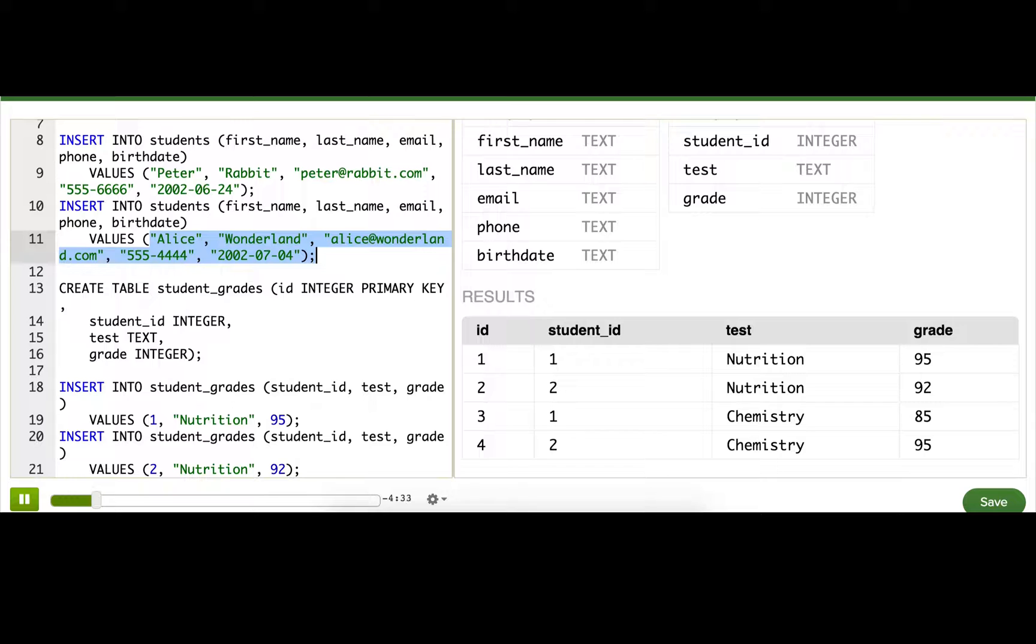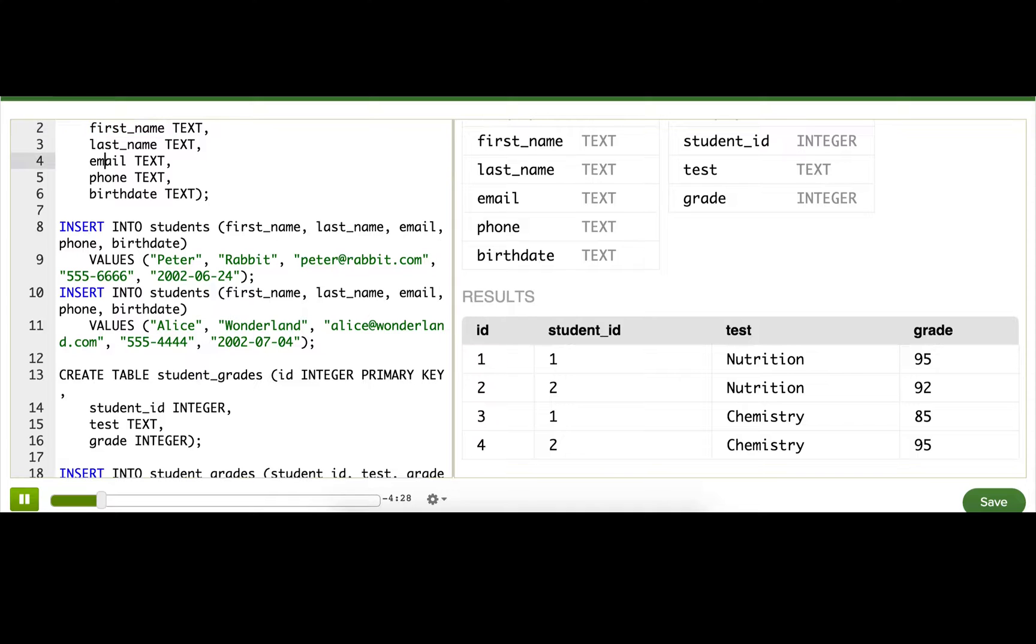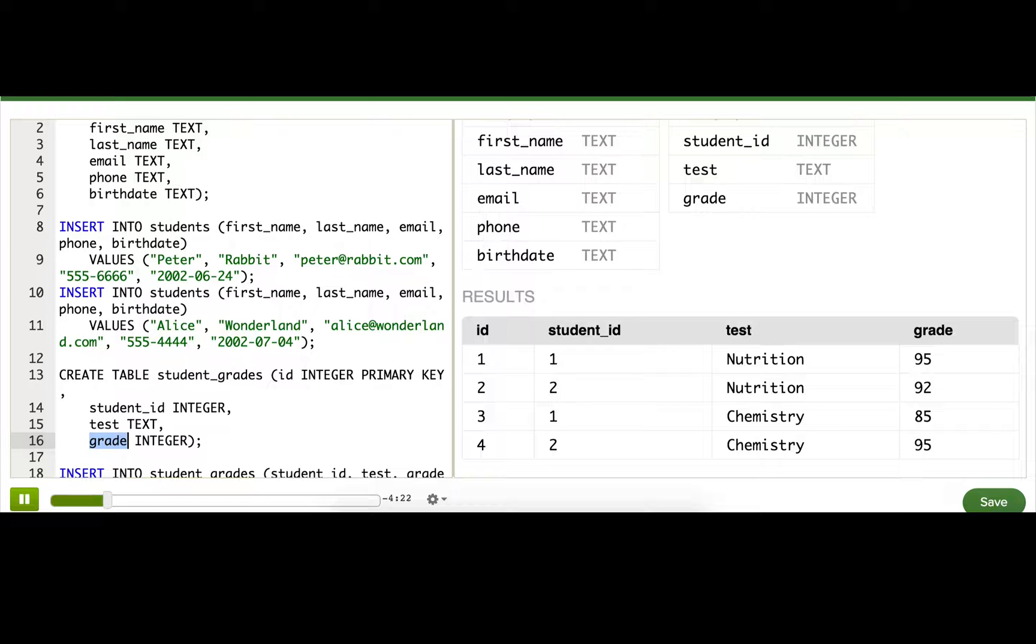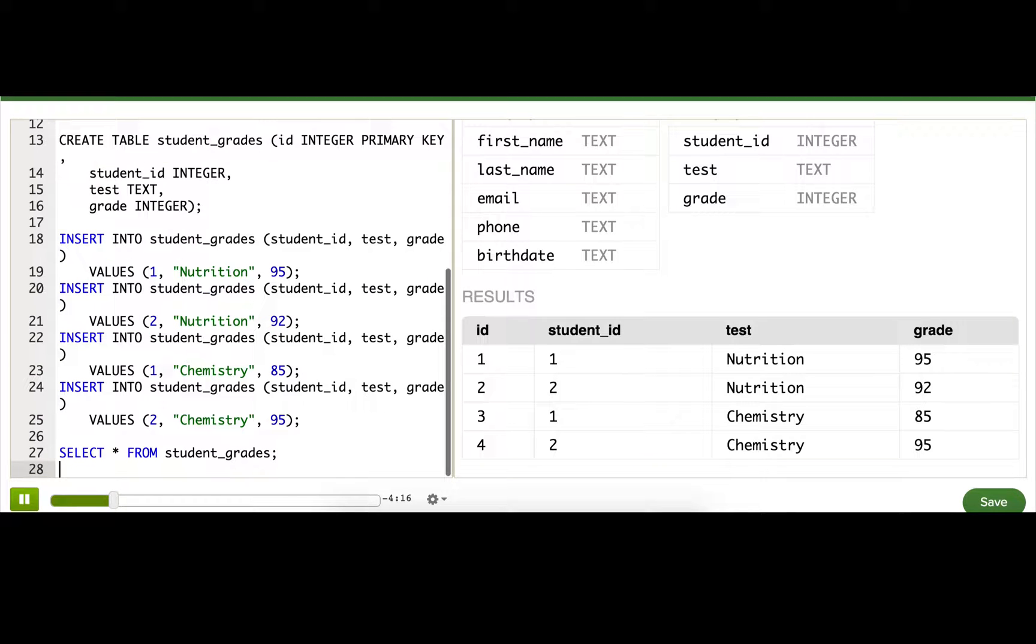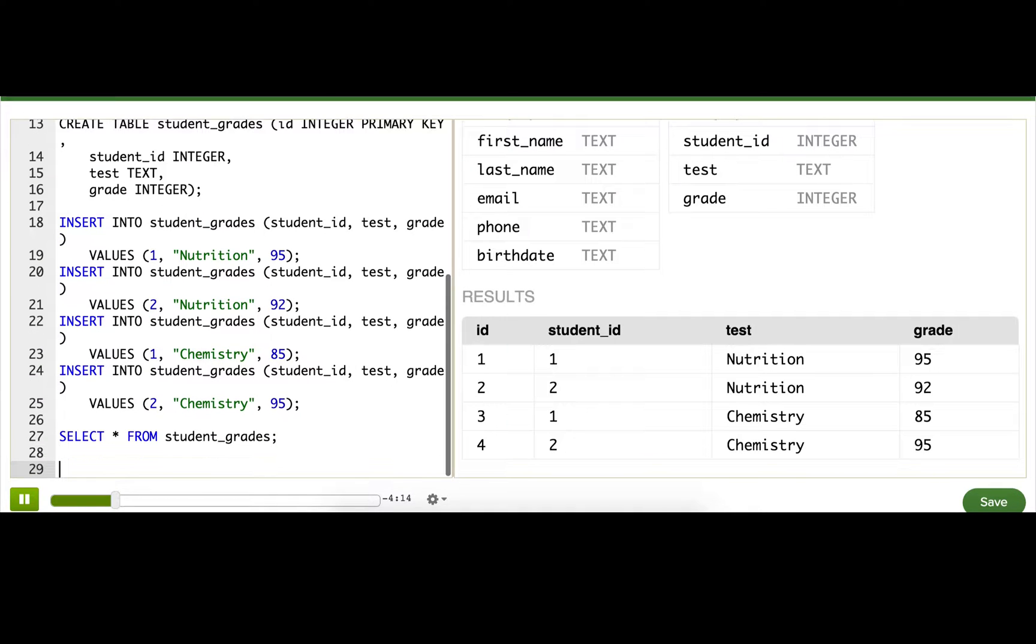I want to form a query that will output the student name and email next to each test grade. That information is in two different tables, so I need to join the tables. There are a few ways that we can do that in SQL, and we'll try them all out.